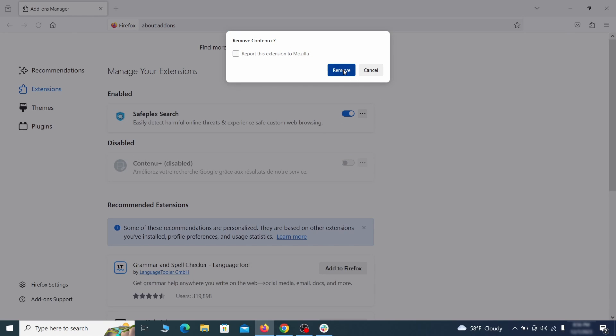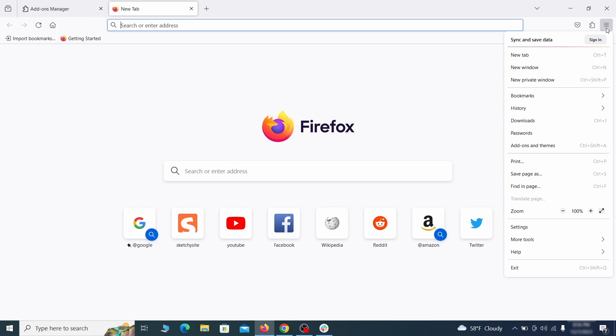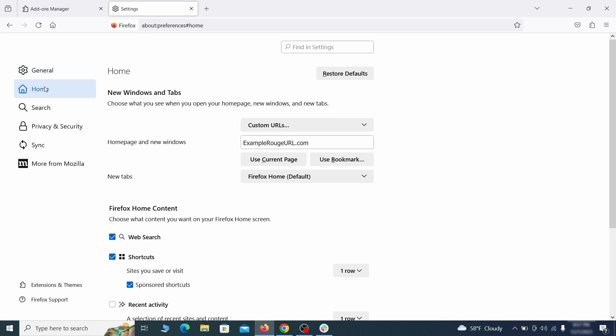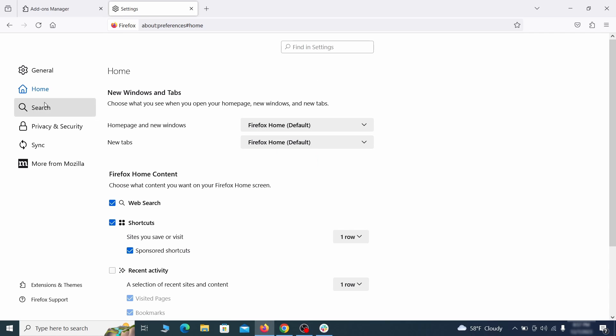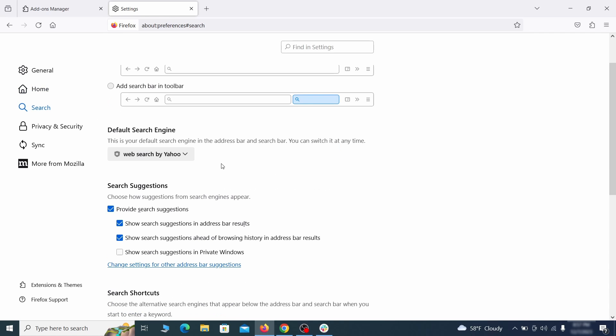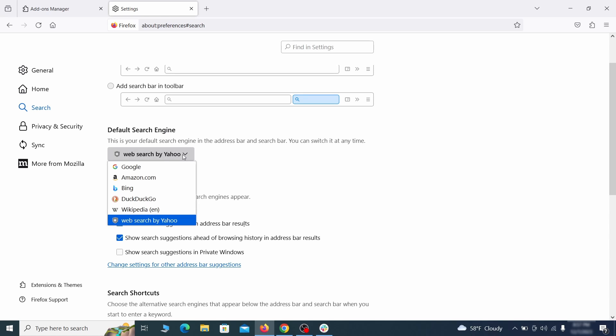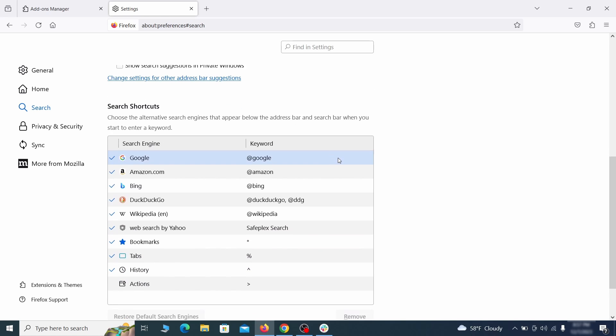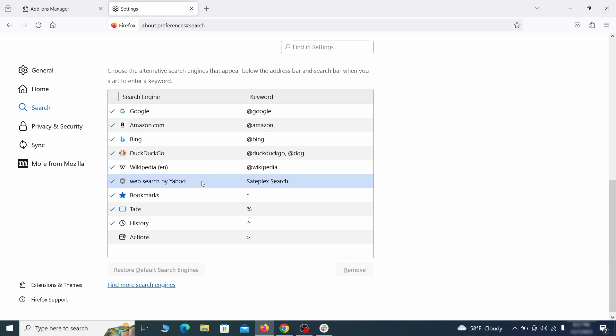Next click on the three horizontal lines in the top right. Access settings and then open the home tab. See if there are any unusual URLs added to the home page, new windows, and new tab settings and if so delete them. Then pay a visit to the search tab and make sure that the default search engine is the one you want. Also scroll down to the table of search engines that Firefox can use. If you see anything fishy there, select it and then select remove.